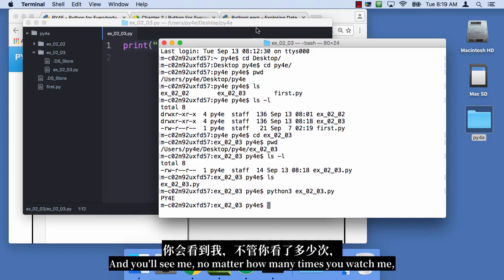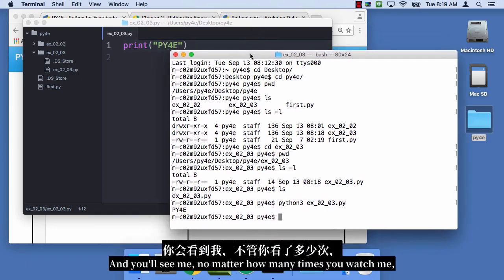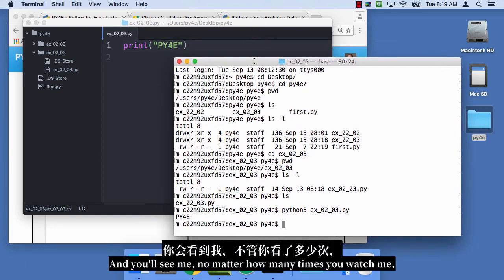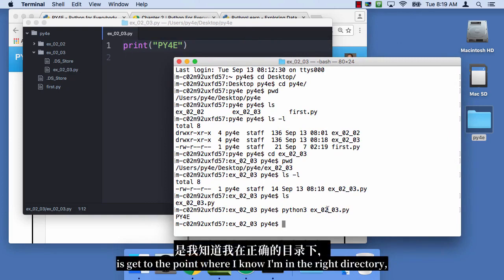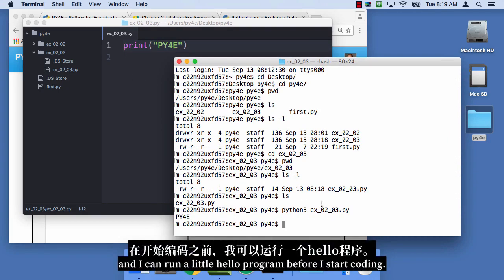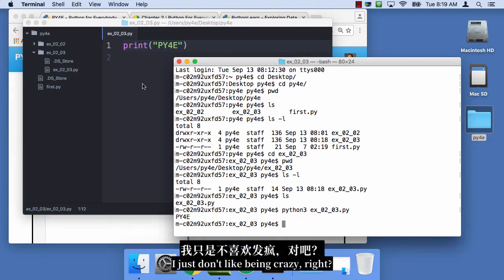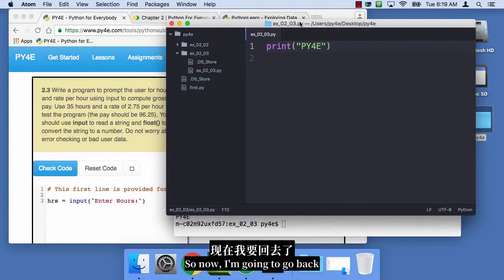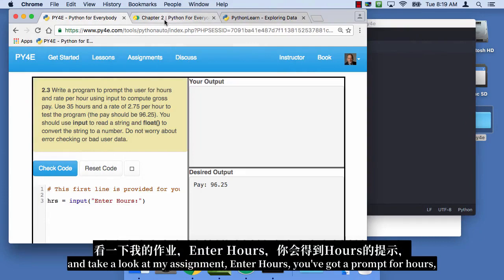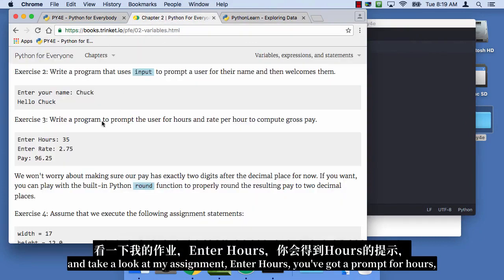And you'll see me, no matter how many times you watch me, you'll see the first thing that I do is get to the point where I know I'm in the right directory and I can run a little hello program. Before I start coding, I just don't like being crazy, right? So now I'm gonna go back and take a look at my assignment.